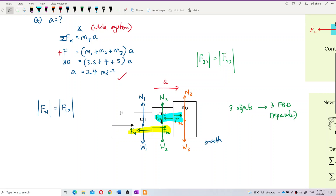These two pairs — the F₂₁ and F₁₂ pair (the yellow pair), and the F₃₂ and F₂₃ pair (the blue pair) — are all action-reaction forces. These forces are experienced by two different objects: F₂₁ and F₁₂ are experienced by mass 1 and mass 2, while F₃₂ and F₂₃ are experienced by mass 2 and mass 3.